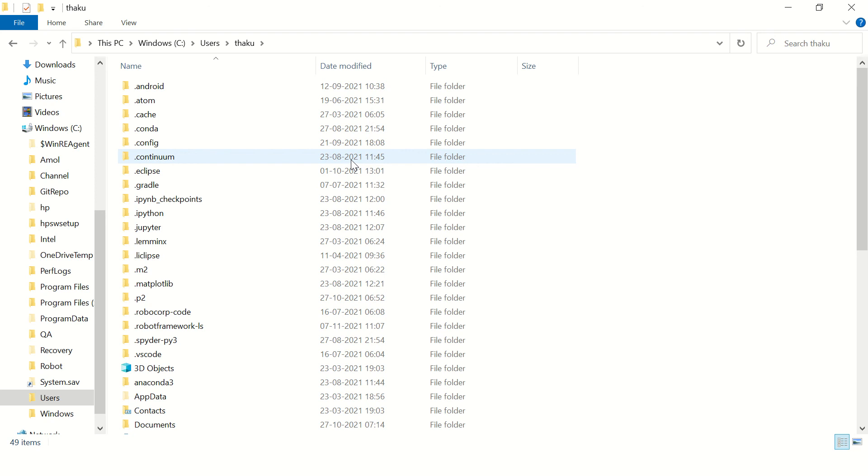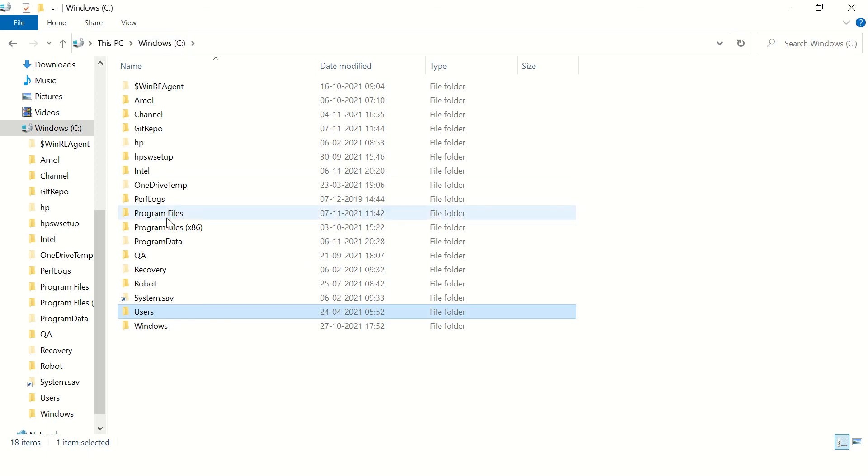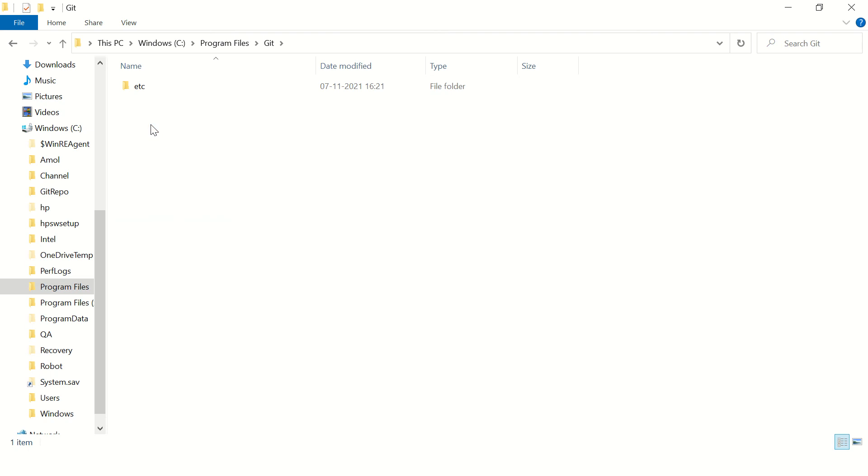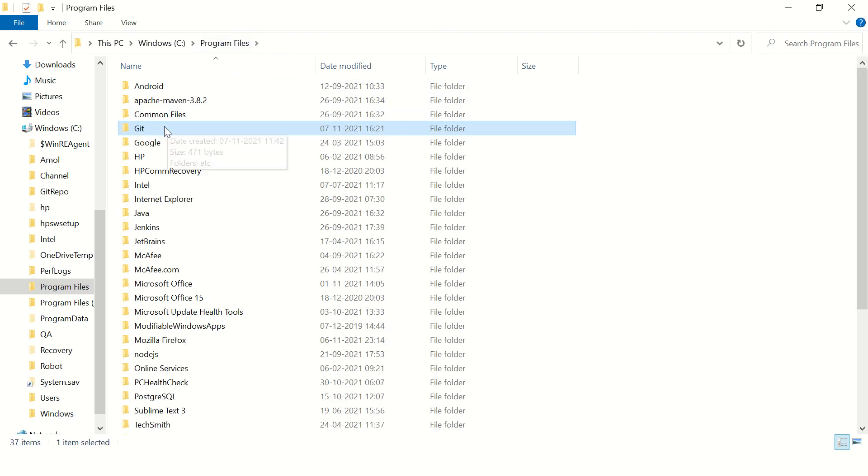Then you can go back and go to program files. Now here you can see git folder is here.